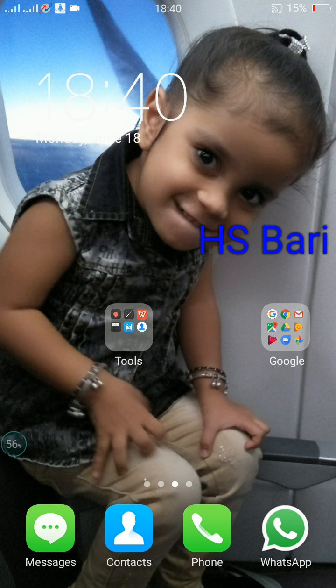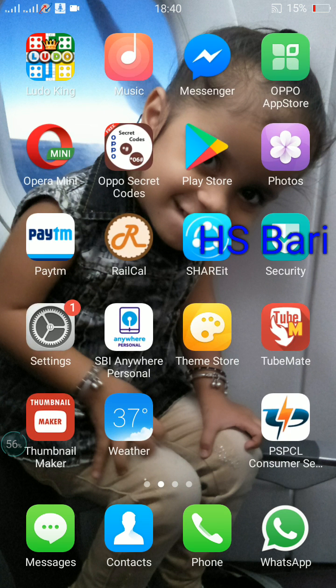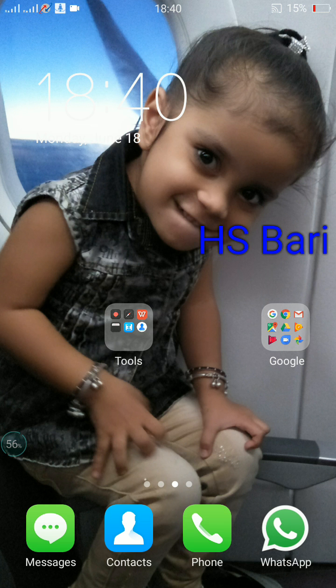Friends, you can also make the same type of folders and give them any name you like. There are many apps which are not used often, so you can make a folder for those apps which are used occasionally.